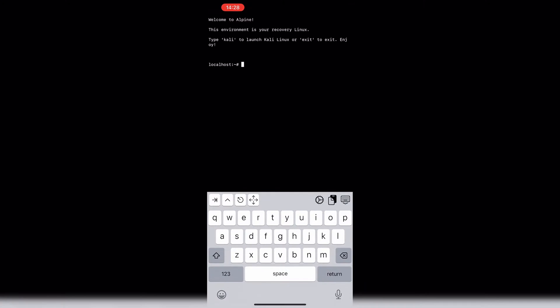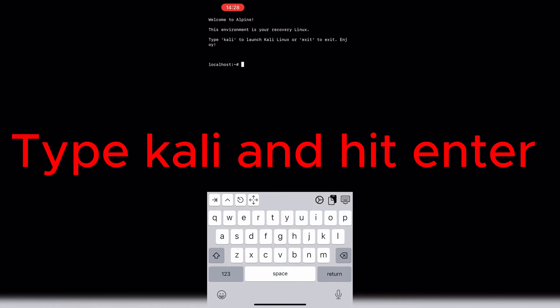ISH App will crash but don't worry, it's normal. Launch ISH App again and wait until it boots to the new file system. As you can see, now we are in Alpine, which serves as Recovery OS.